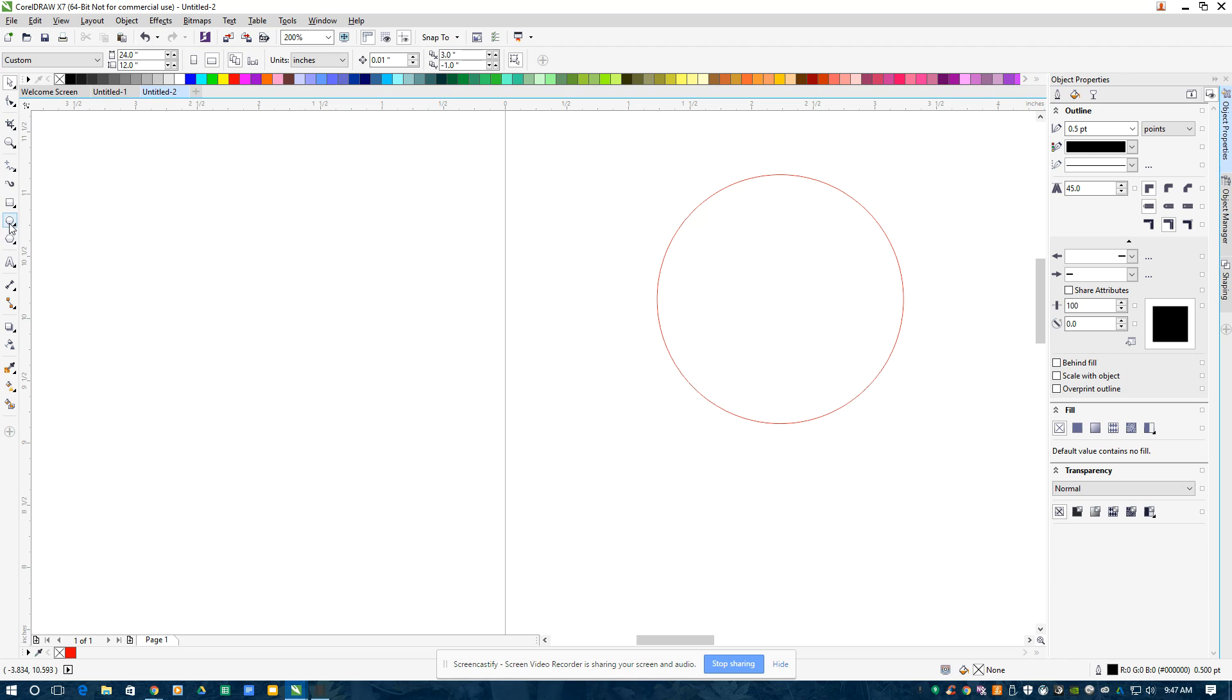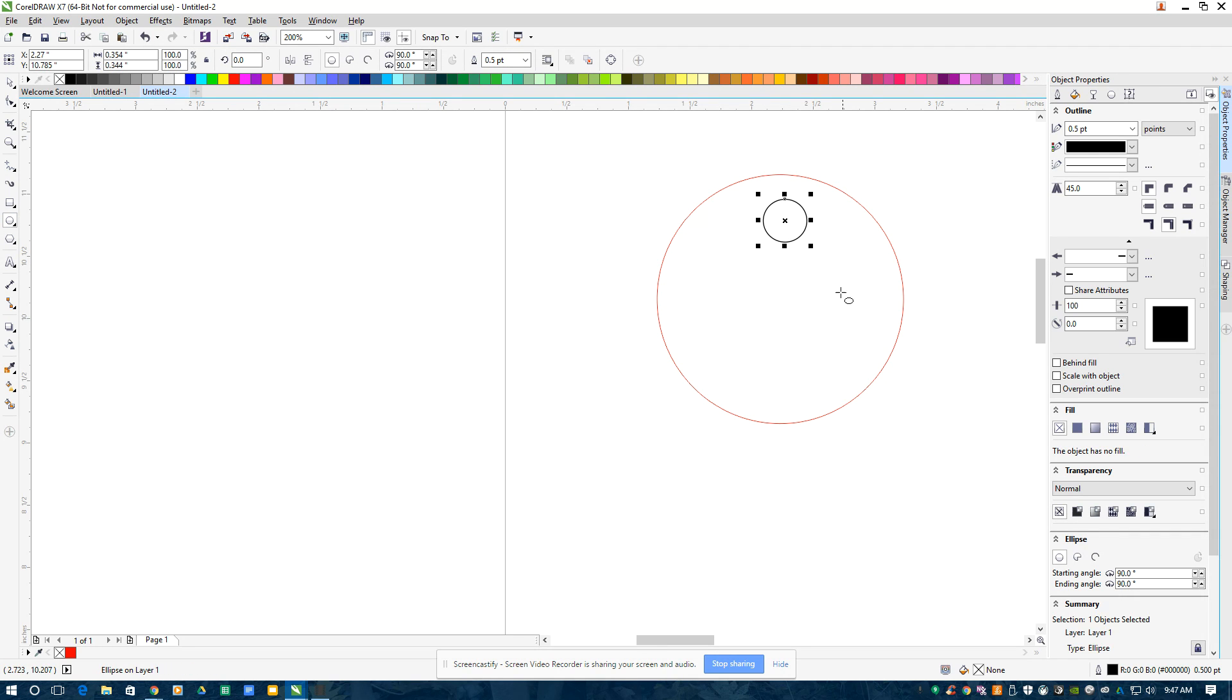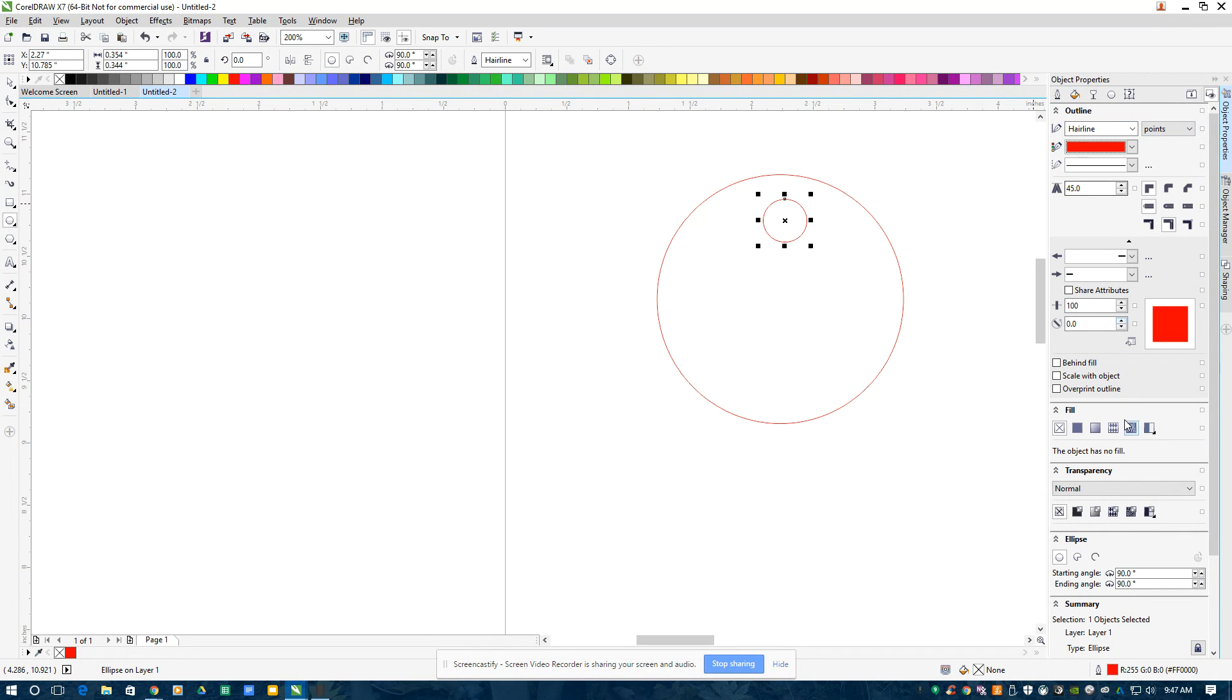If I want to put another circle on here so that my keyring can go through it. Same thing, that's going to be a hairline red. And I always double-check that it's RGB.